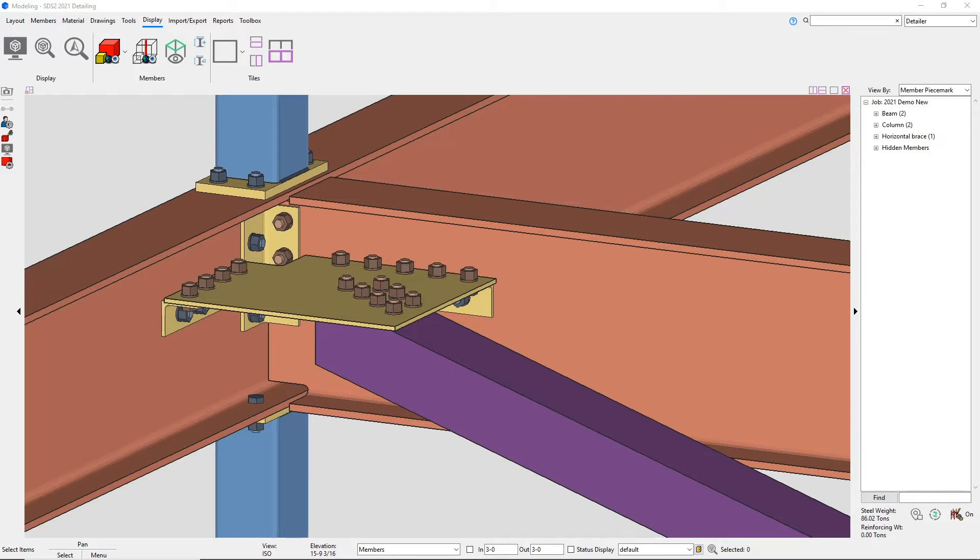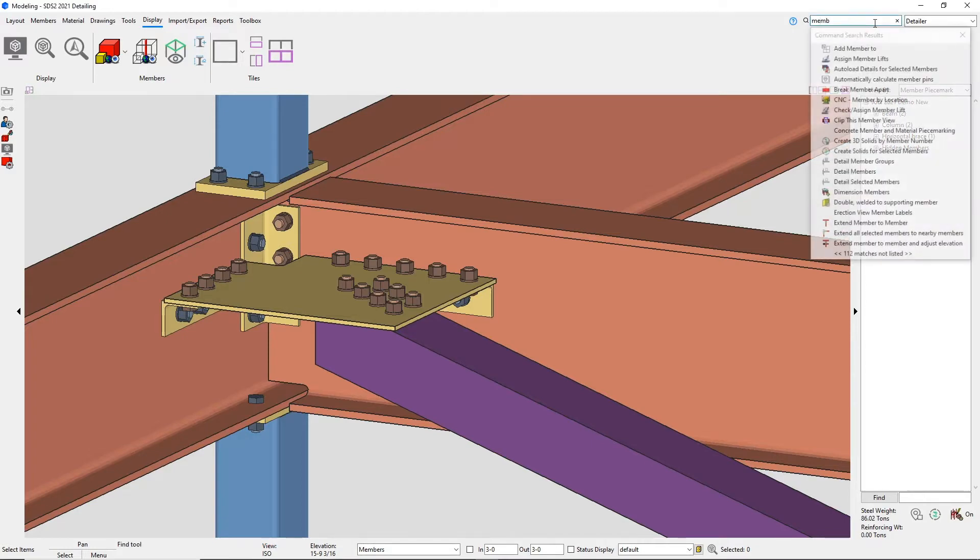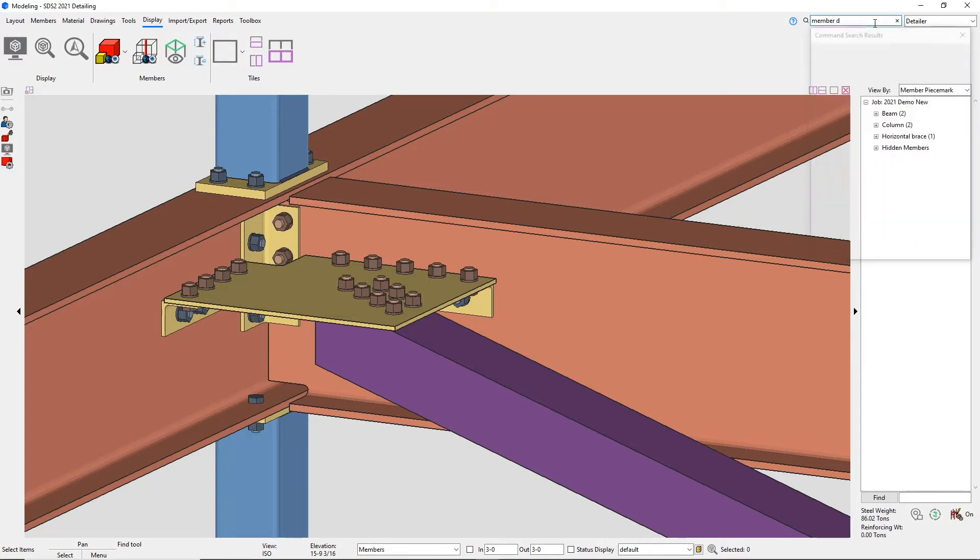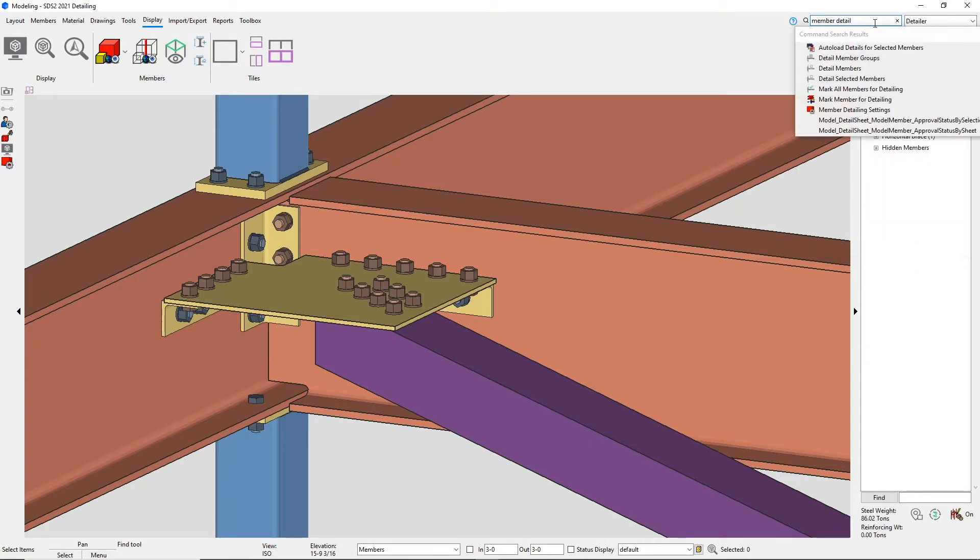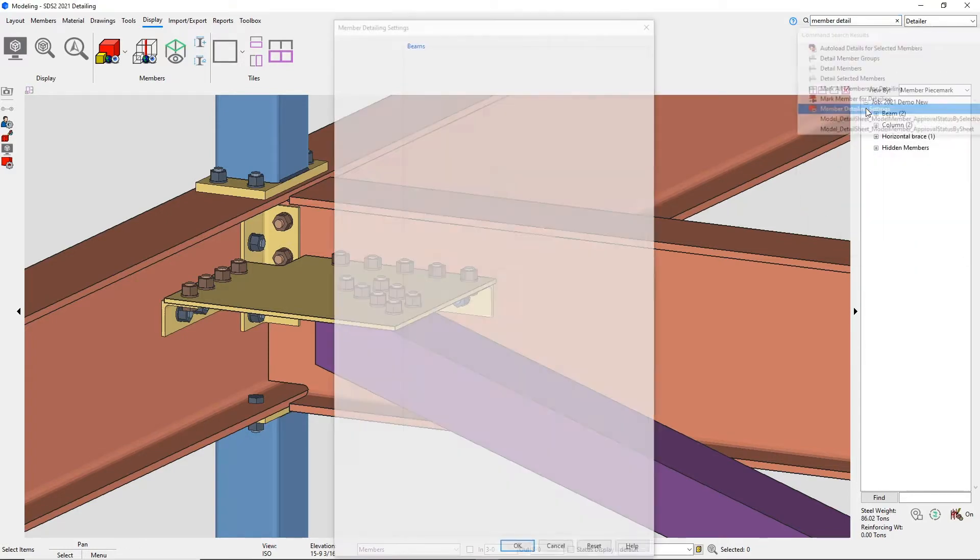STS 2 2021 has added three new features to the horizontal bracing gusset clip angle connections. These options are controlled in your project settings, detailing, member detailing settings.